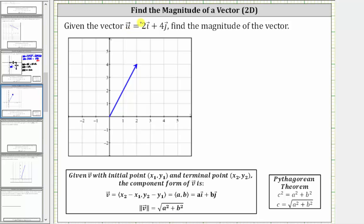We're given the vector u is equal to two times unit vector i plus four times the unit vector j, and we're asked to find the magnitude of the vector. The magnitude of a vector is simply the length of the vector from the initial point to the terminal point. We indicate magnitude by using either vertical bars or double vertical bars as shown here. So let's label the length of this vector the magnitude of vector u.